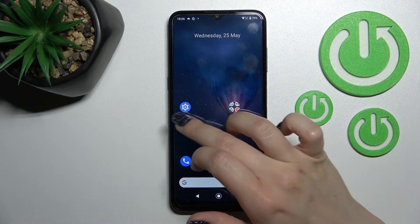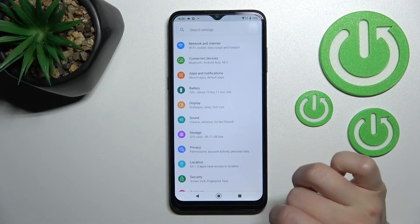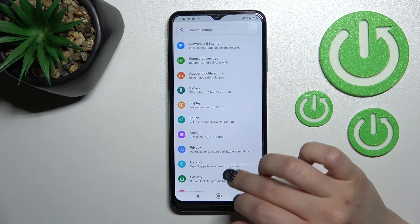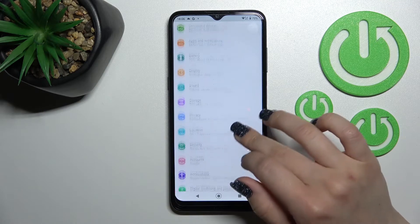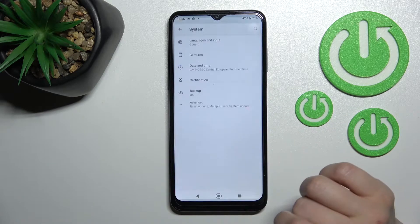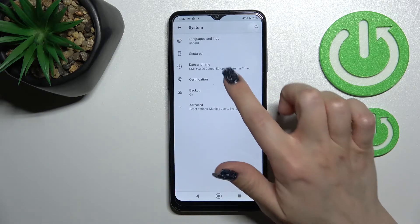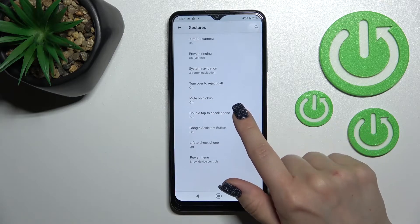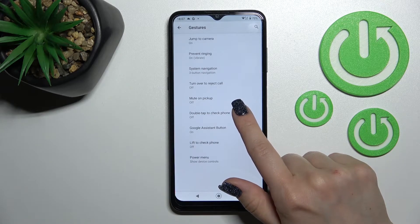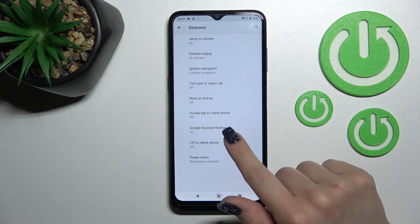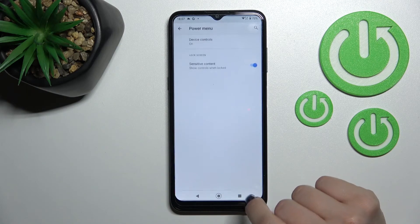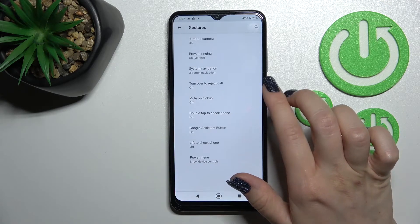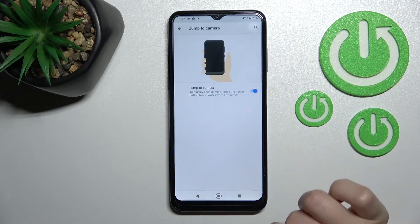If you want to disable this quick launch from the power button, launch the Settings application, then tap on the System section, then tap on Gestures, and then tap on Jump to Camera.